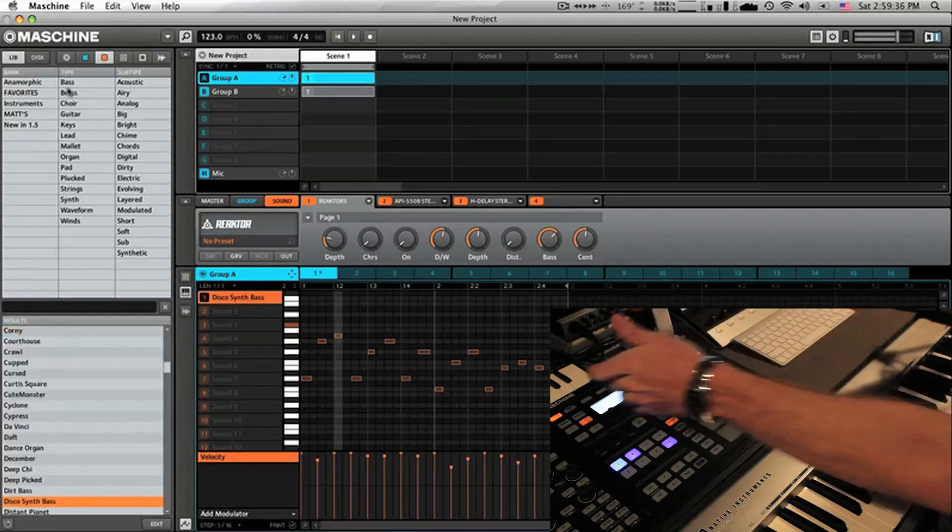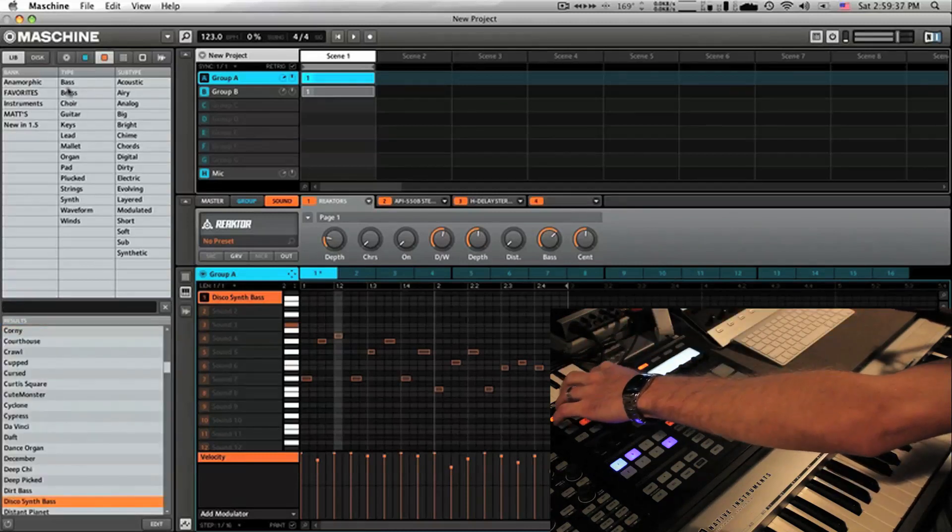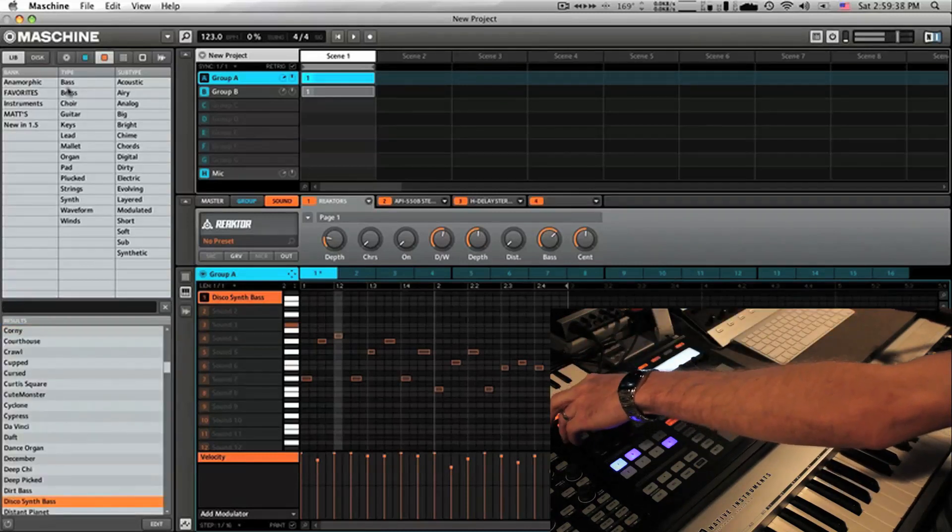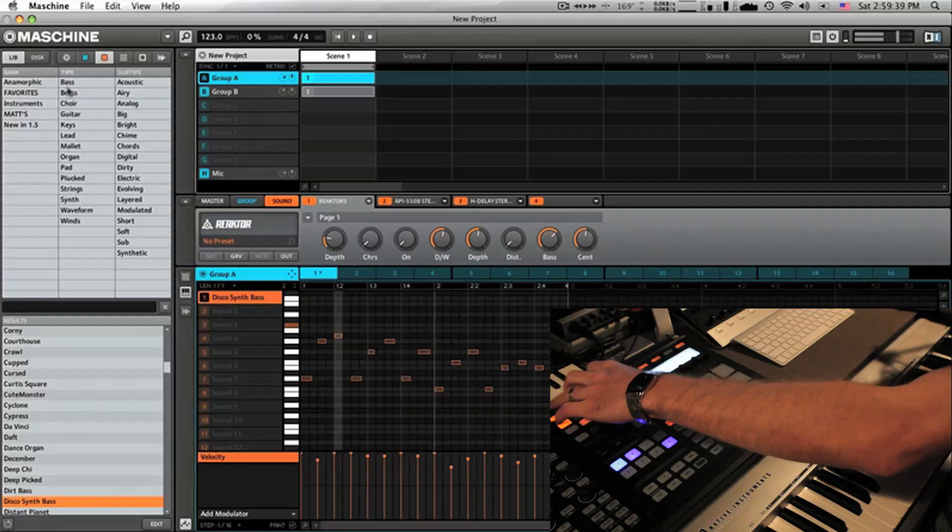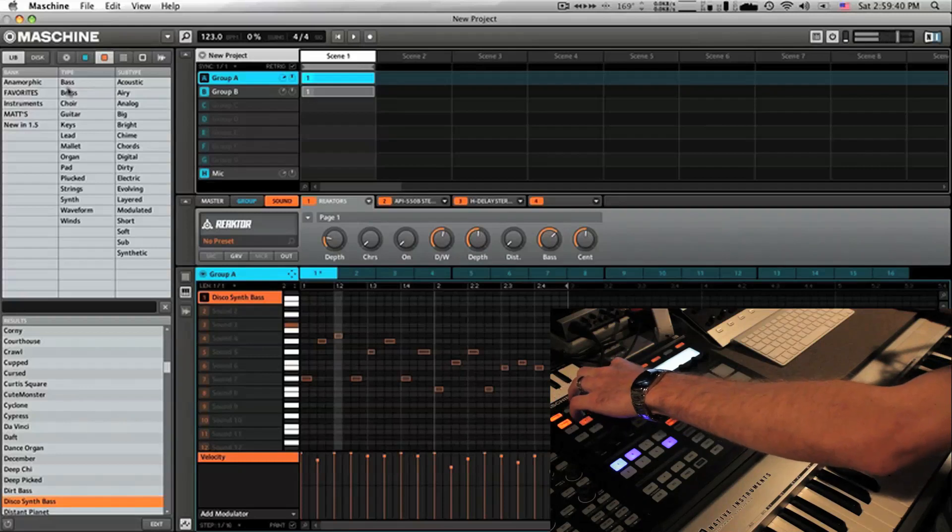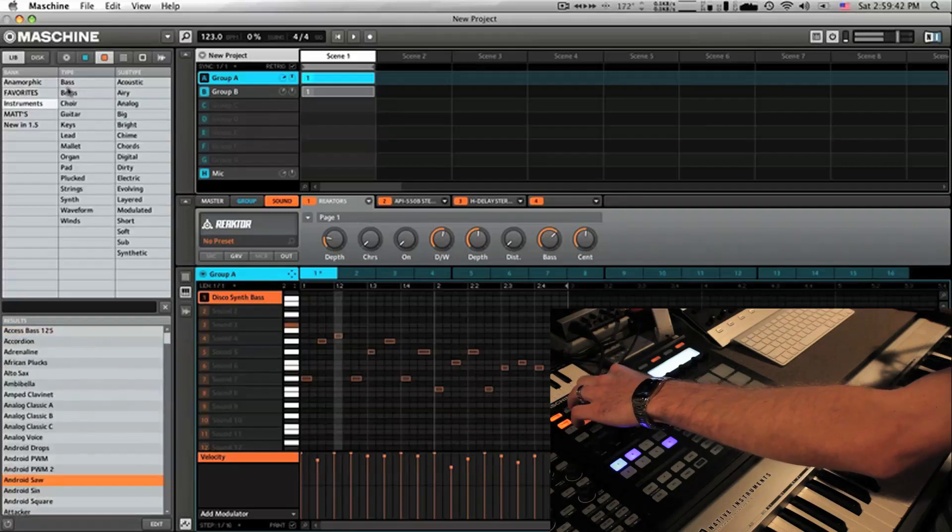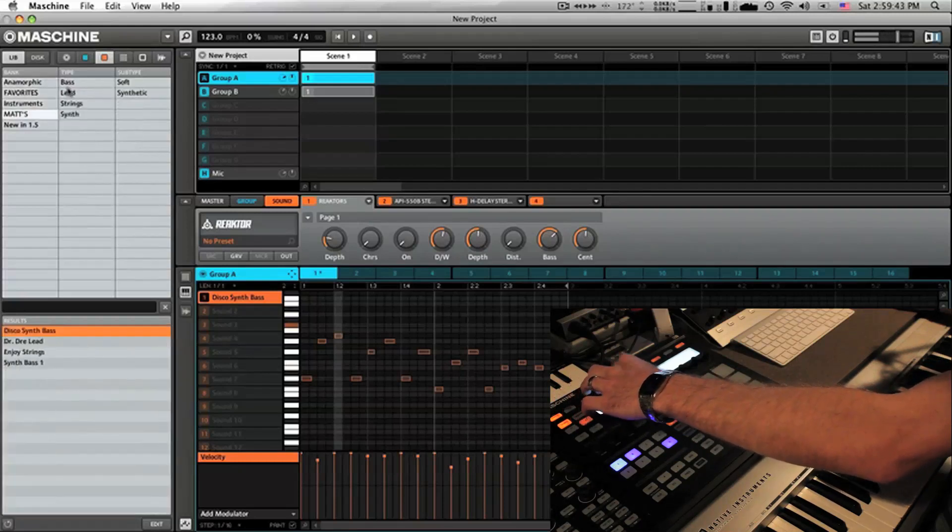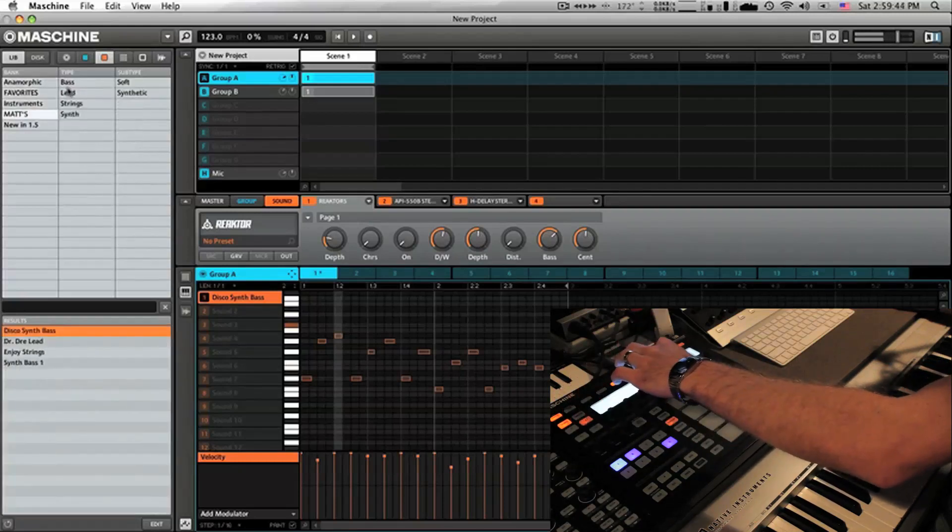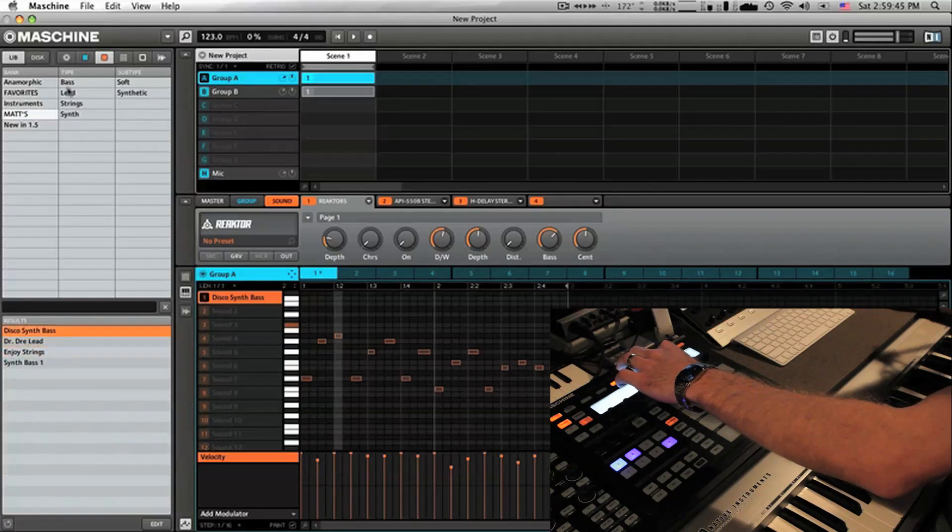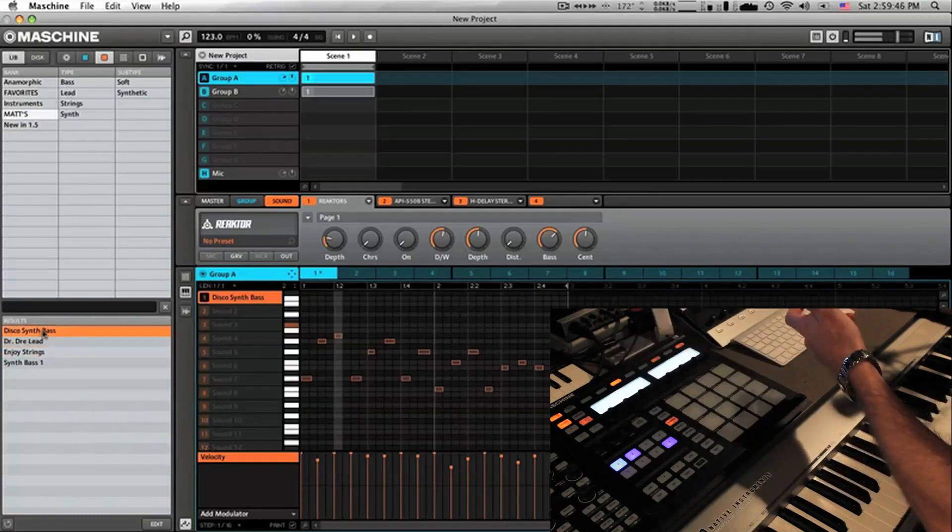So now from the Machine controller I can actually go in and search my sounds, find my favorites, Mats, and here is Disco Synth Bass as you can see.